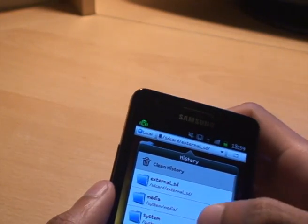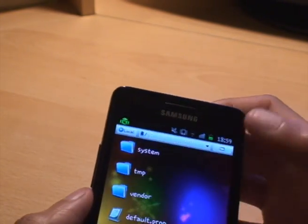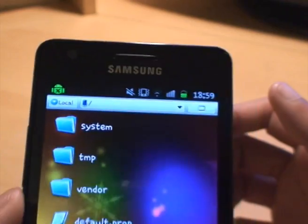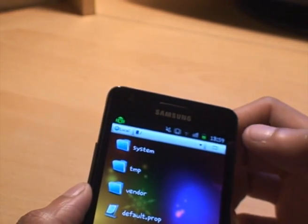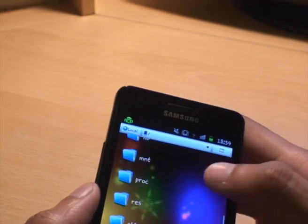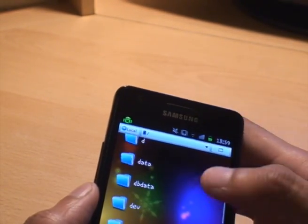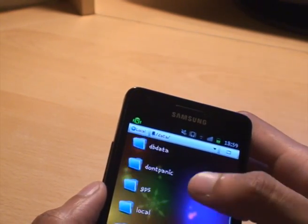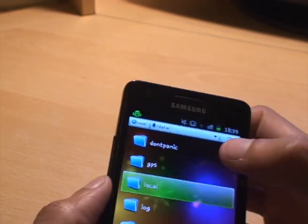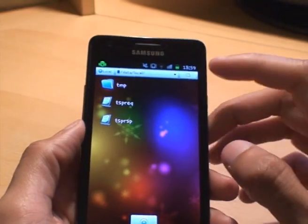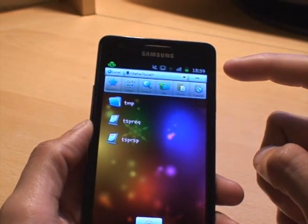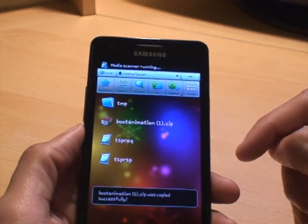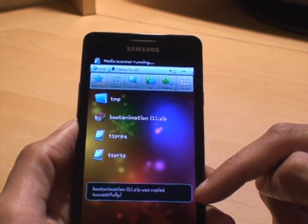All you should need to do is just navigate to the root of the phone, then go to data then local from there. Once you've got there — as you can see there's local — all we do is bring the toolbar down by pressing the button there. Hit paste to put the animation in. And you can see it says it's successful.